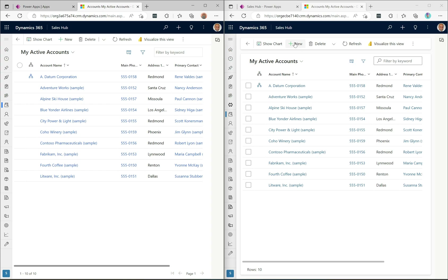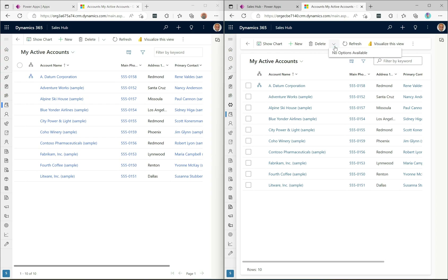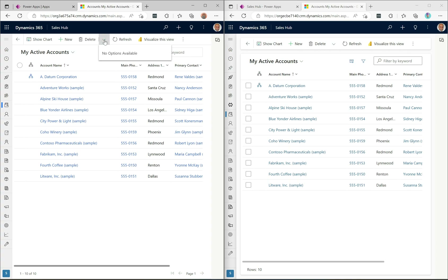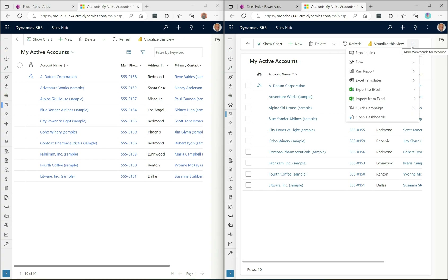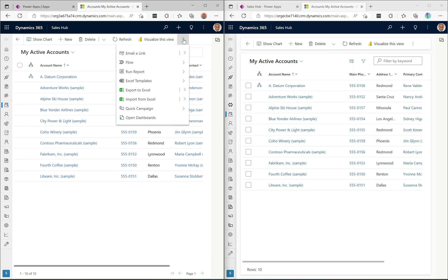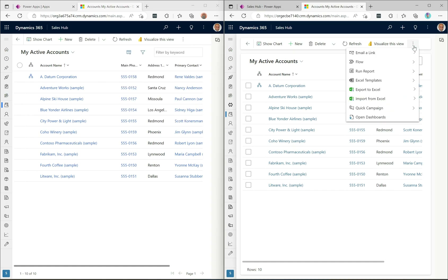With the new design, hovering over buttons gives a subtle background change and the highlight only covers the button itself — not the entire real estate like in the old design. The dropdown options look pretty similar, maybe slightly smaller in the new design, and the ellipsis menu looks mostly the same with only subtle differences.